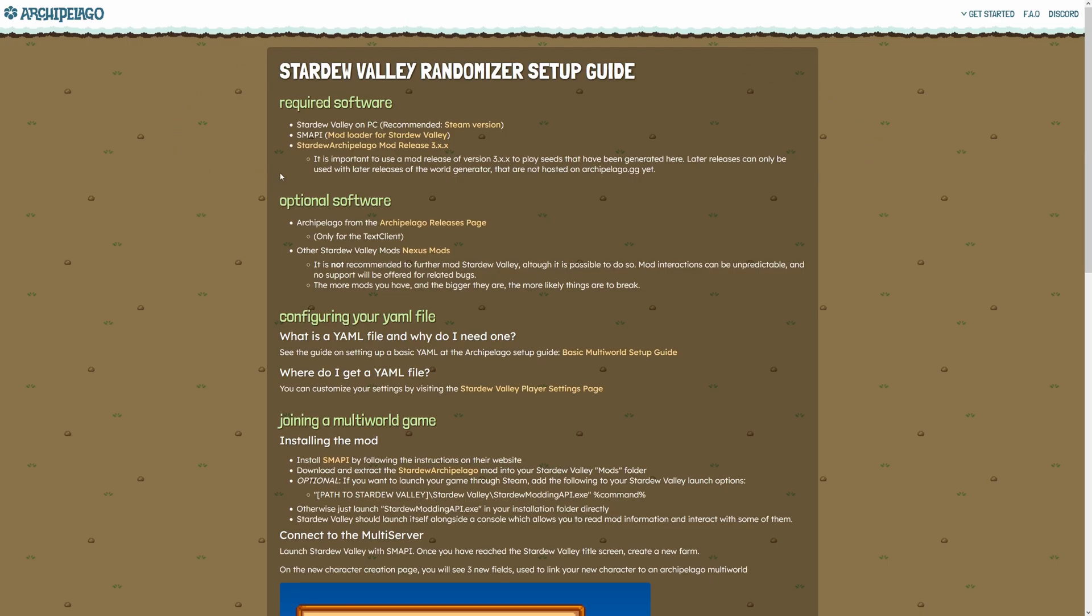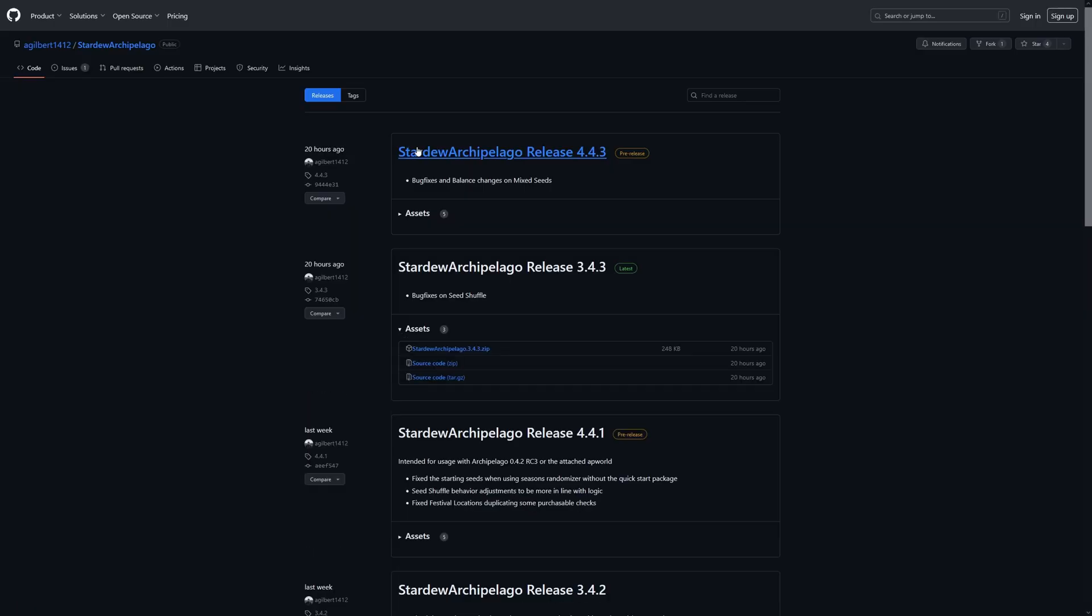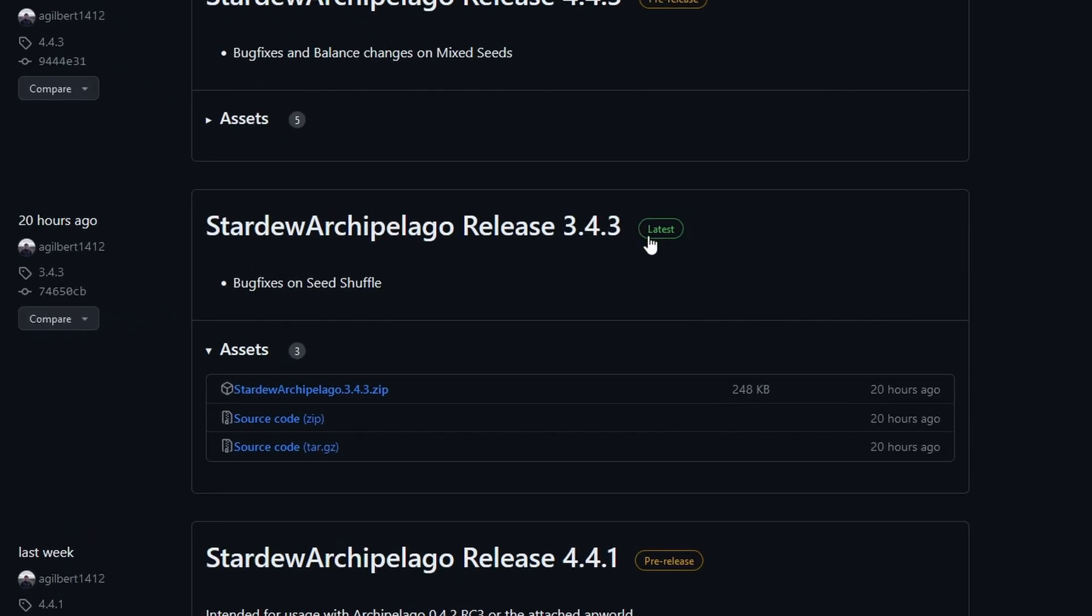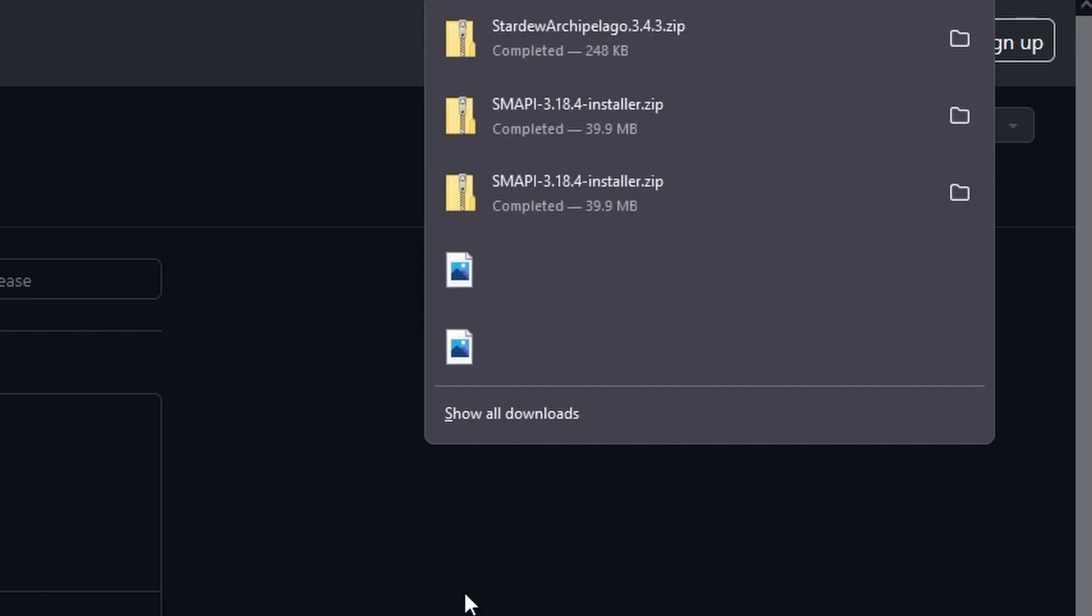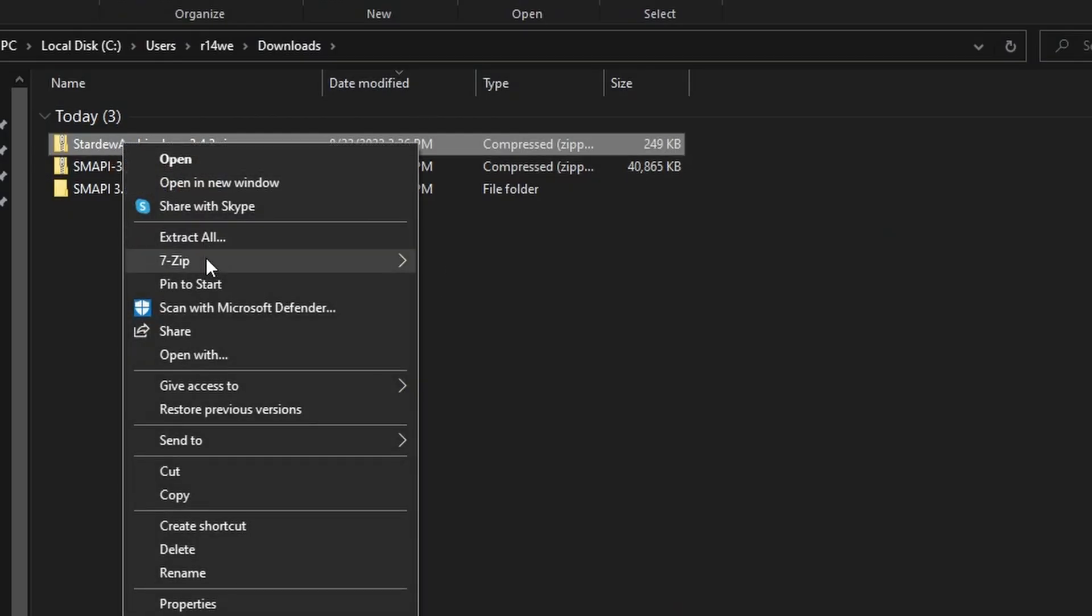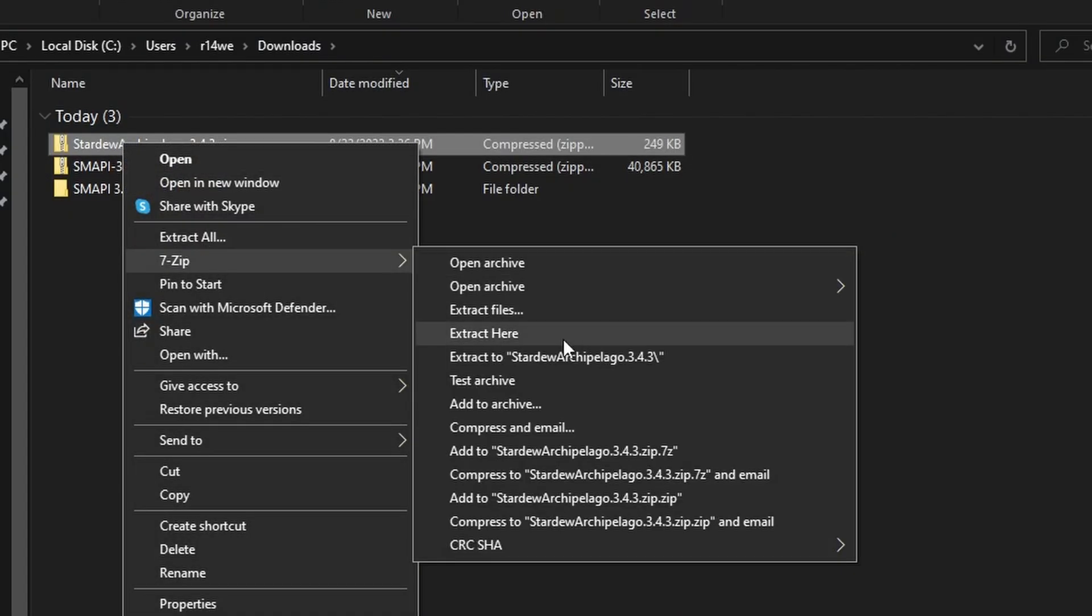All right, go back to your setup guide. Now we're going to actually download the randomizer mod. Click on this link right here, Mod Release 3.x.x. This will take you to the GitHub page of all of the releases of the mod. Currently, Randomizer 4.x is in pre-release, so make sure you grab the one that says latest, which is indicated by this green latest icon.